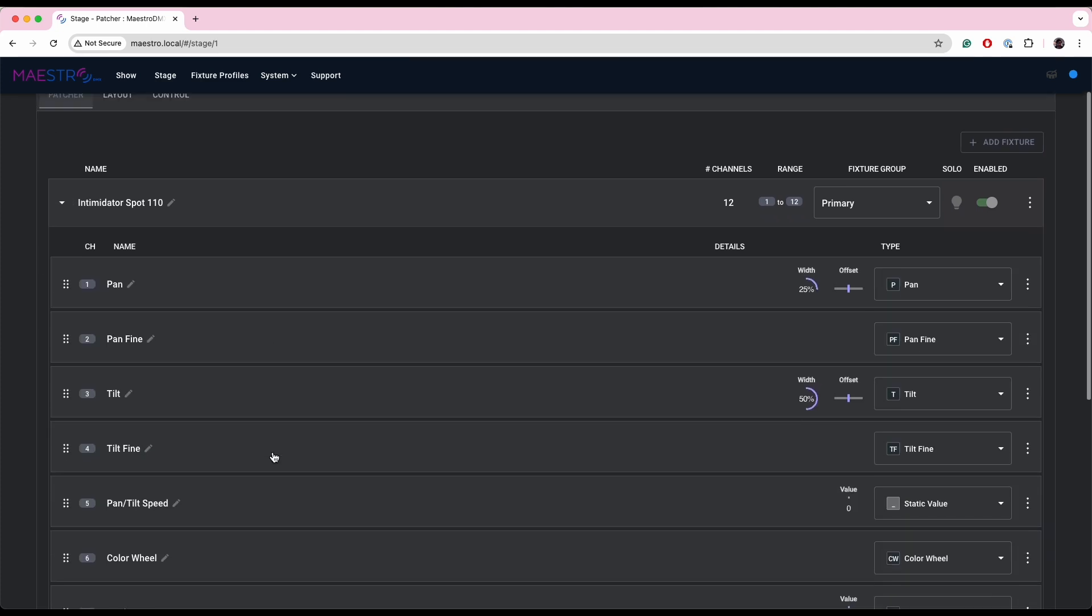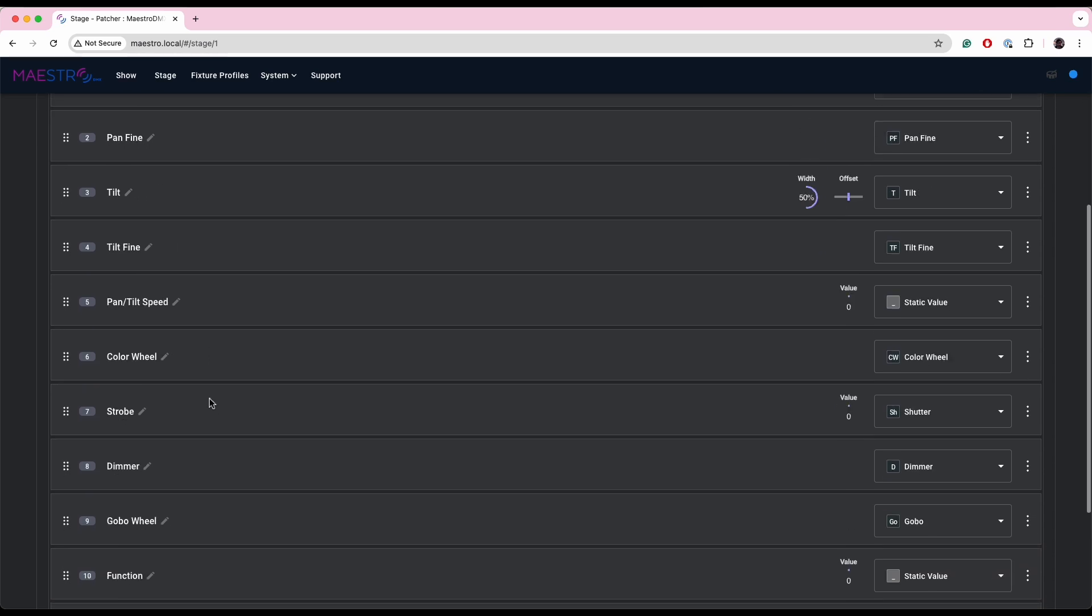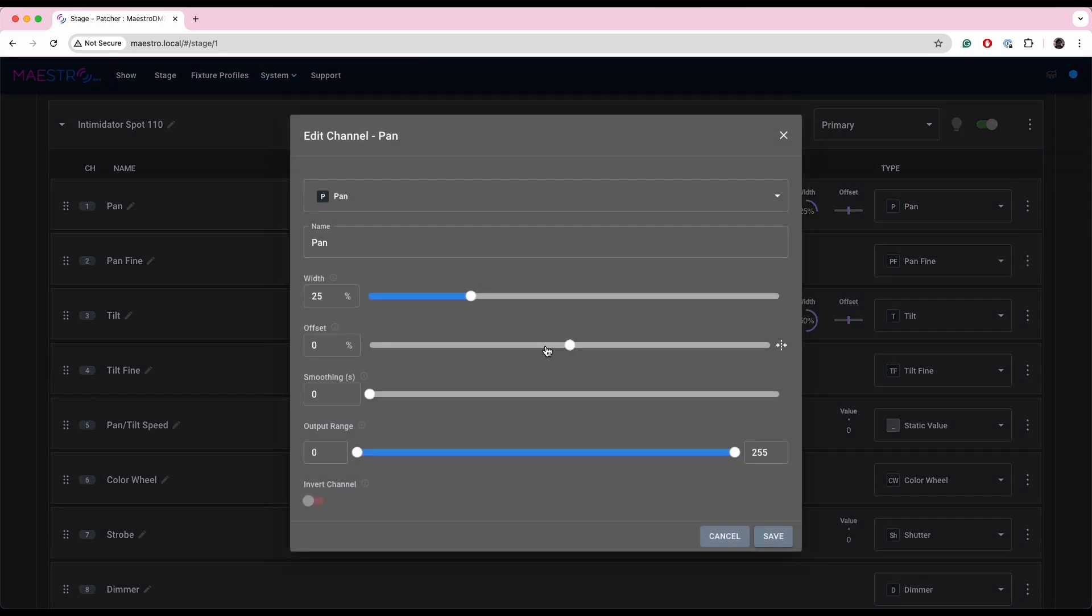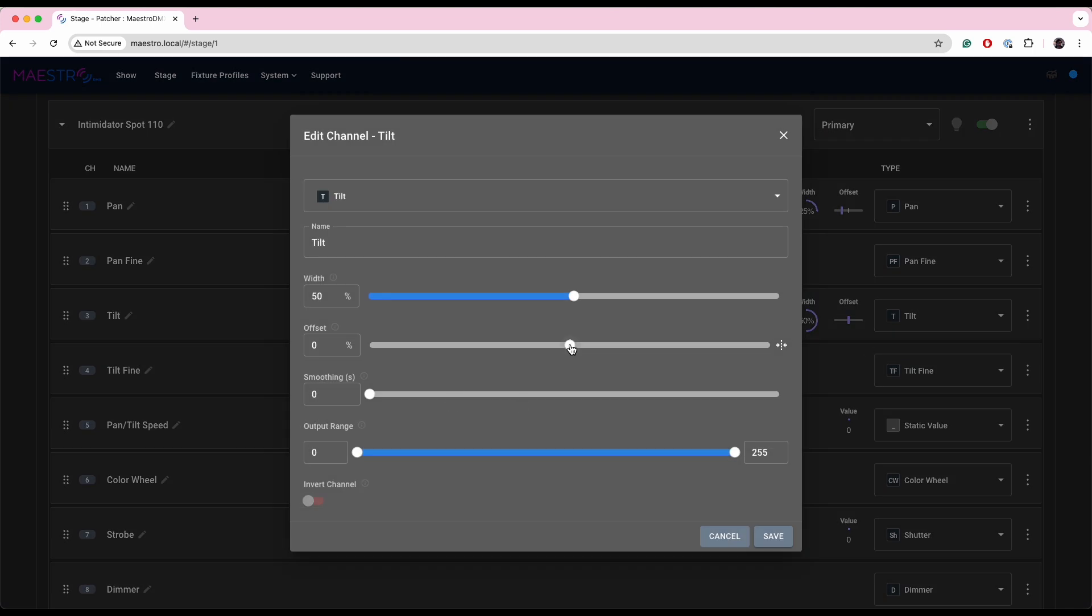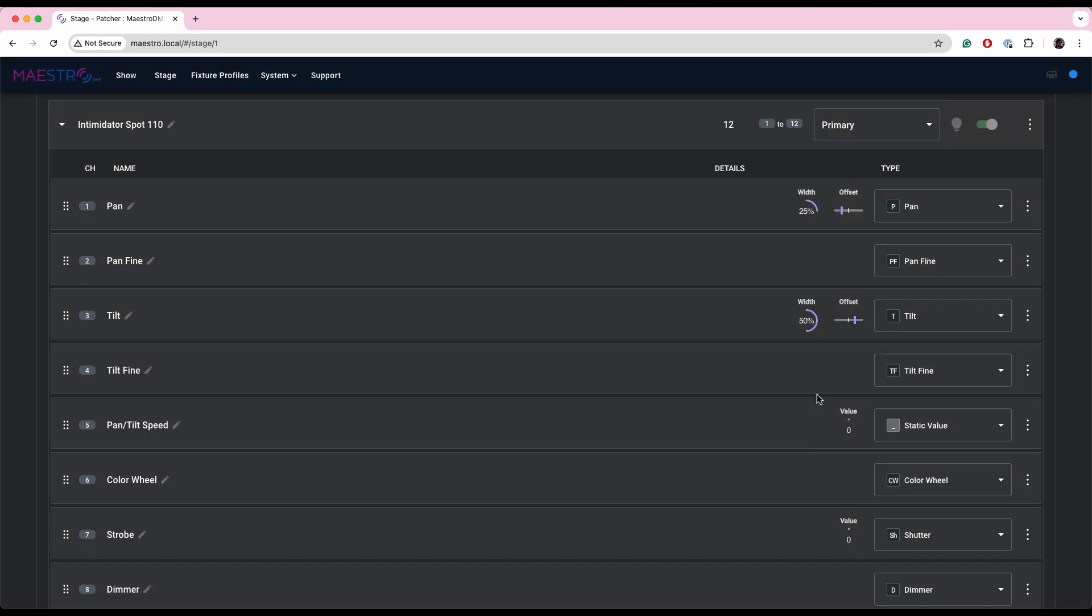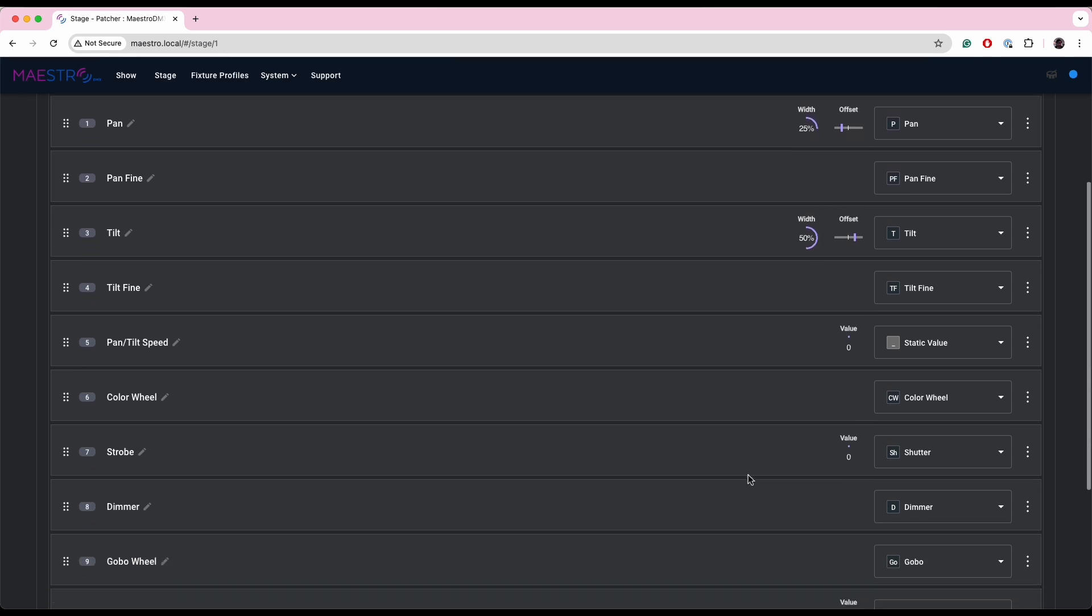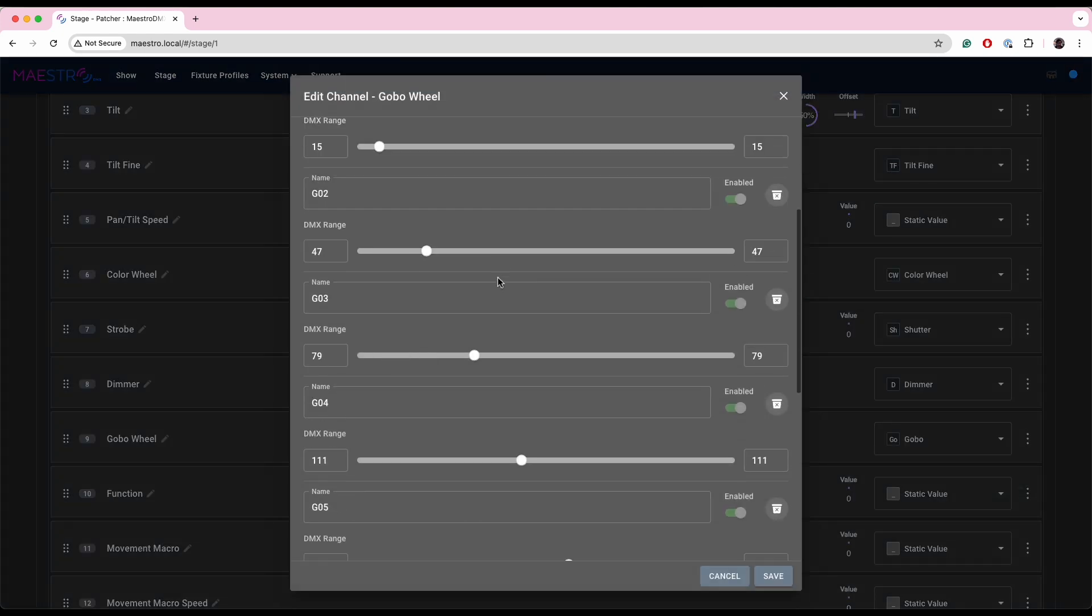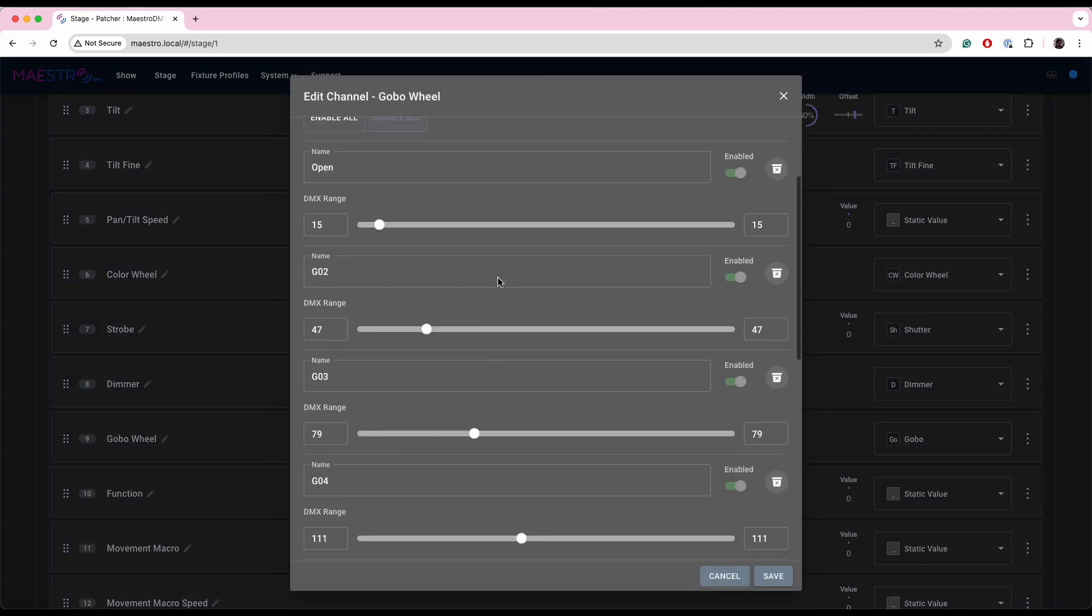So if I open this fixture up, I'm in the patcher. If I open it up by clicking this triangle, I can see all of the channels of that fixture. So let's say for instance that I want to set the pan and tilt of this fixture. I can go and edit this, I can change the offset. Let's say change it to negative 46, and maybe we want to change the tilt to positive 43.